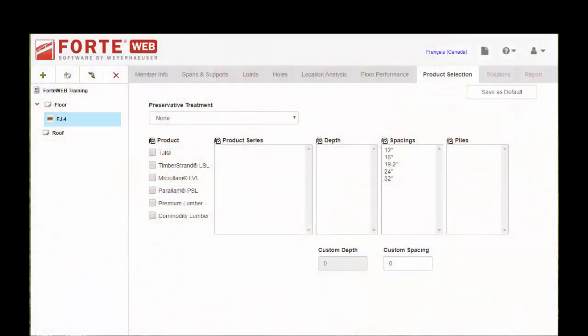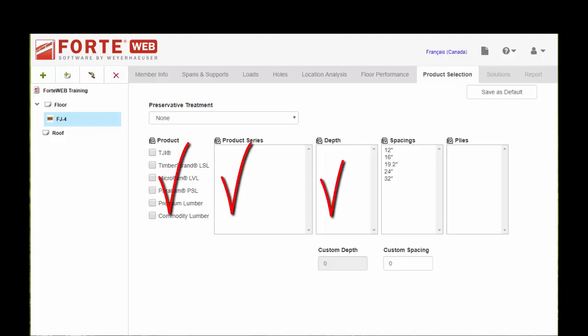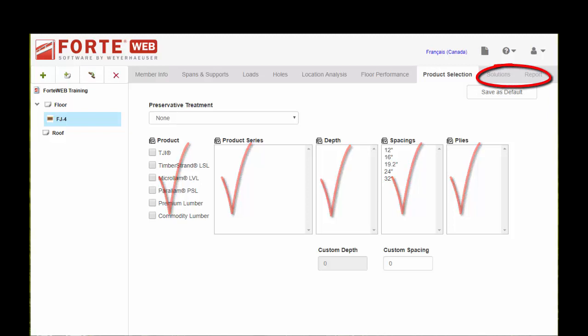This is where you're going to select what different products, depths, and spacings you want to evaluate as a solution for this floor joist that we're trying to size. One thing to note is that you have to make at least one selection in each field before ForteWeb will allow you to proceed on to the next tab.